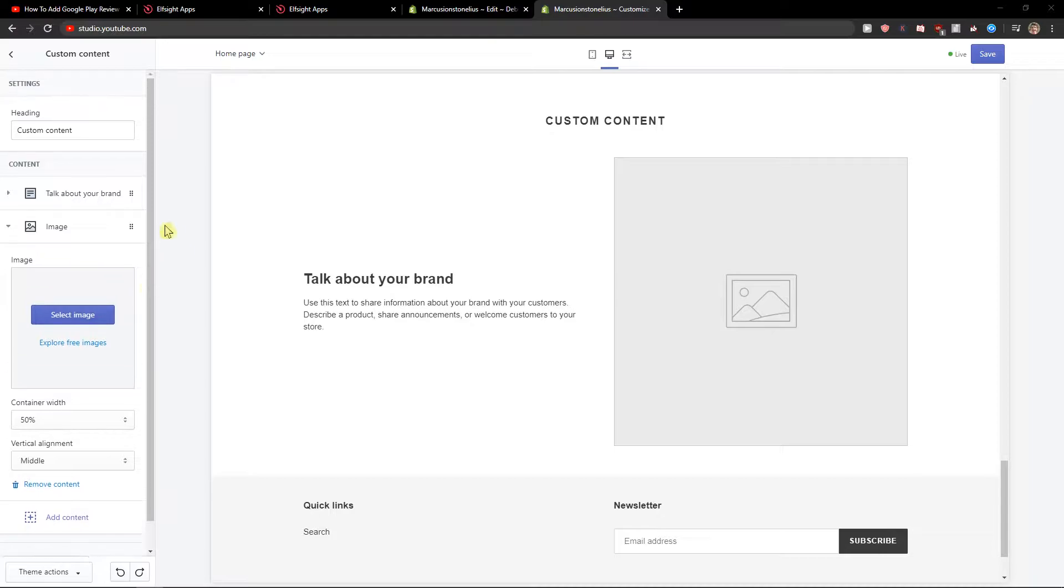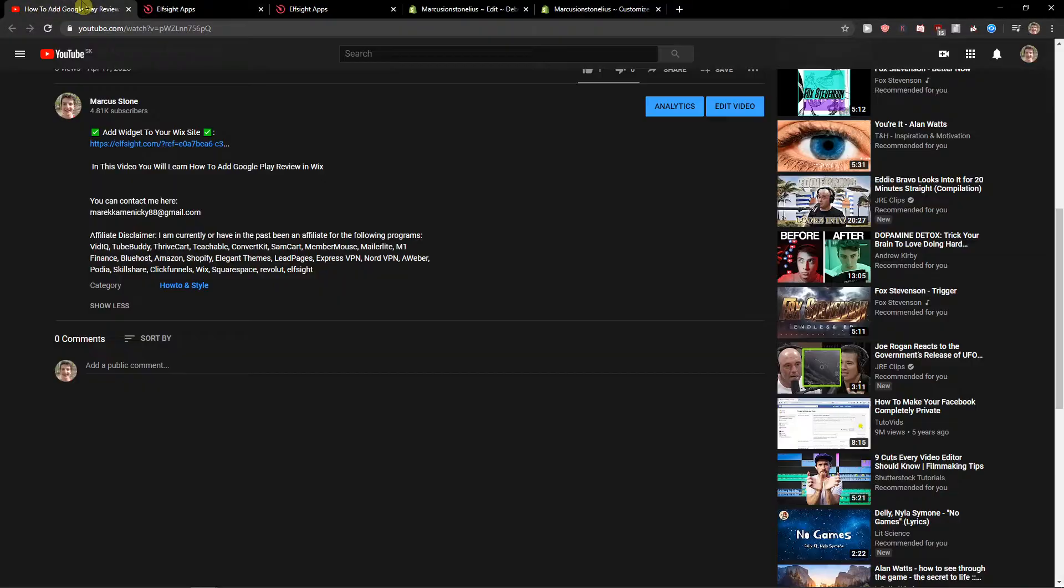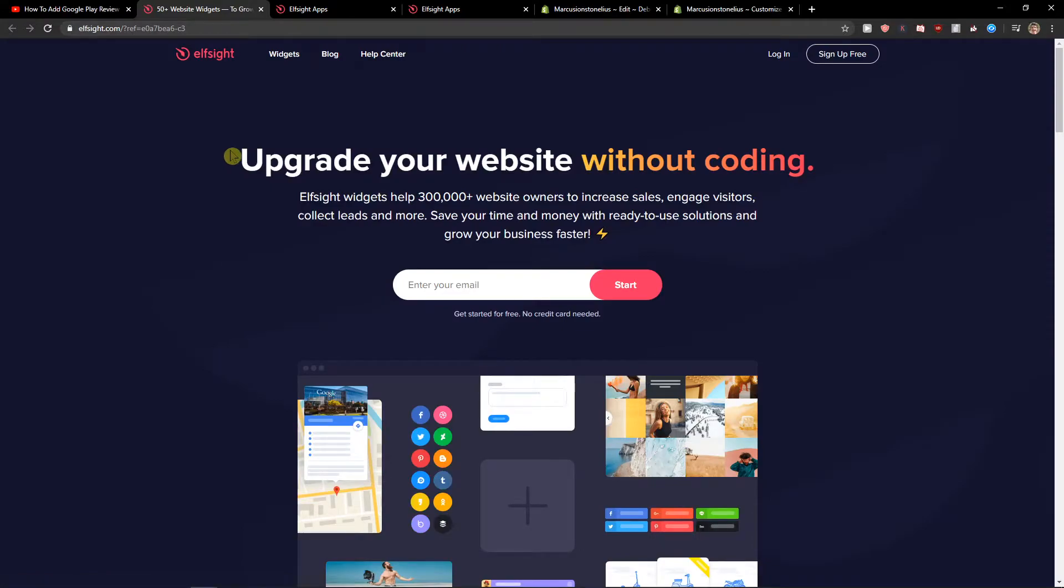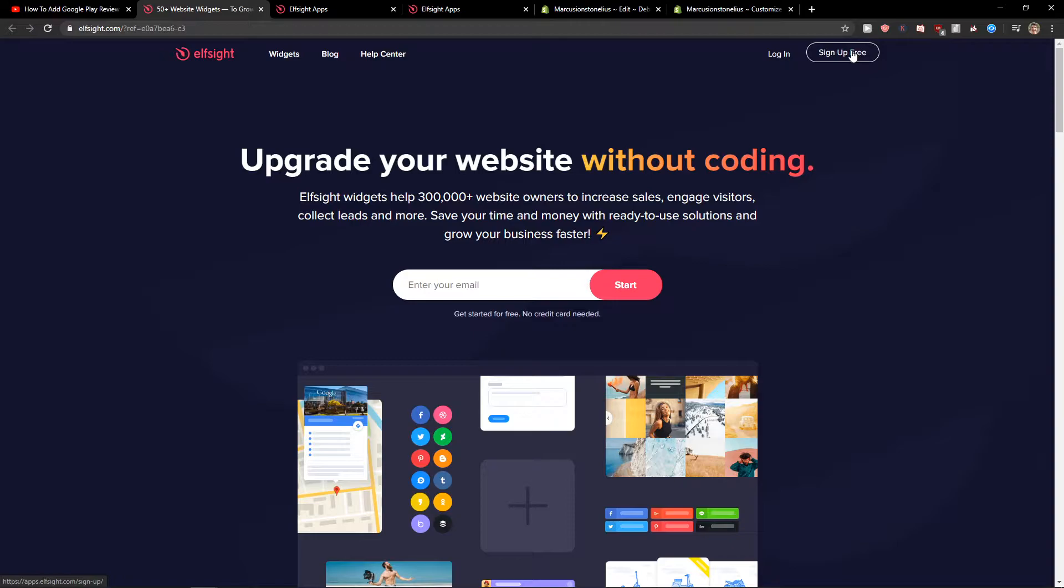First, what you want to do is click on the link in the description. When you do, you'll get to this site called L-Site. L-Site is an amazing company with a lot of widgets, and one of the widgets they make is a YouTube gallery.